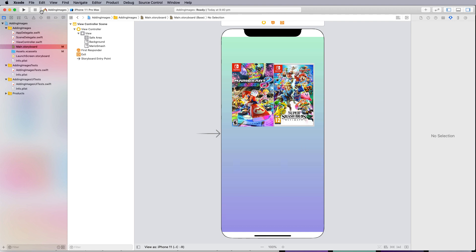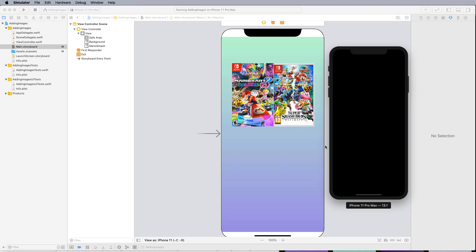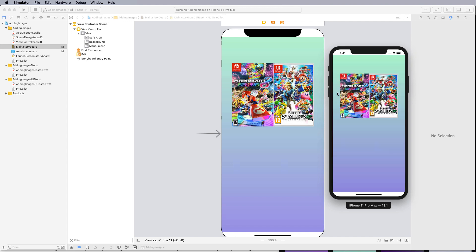Once again you can test it by going to the simulator and building the project. Now you can see the view controller or storyboard on a working device.